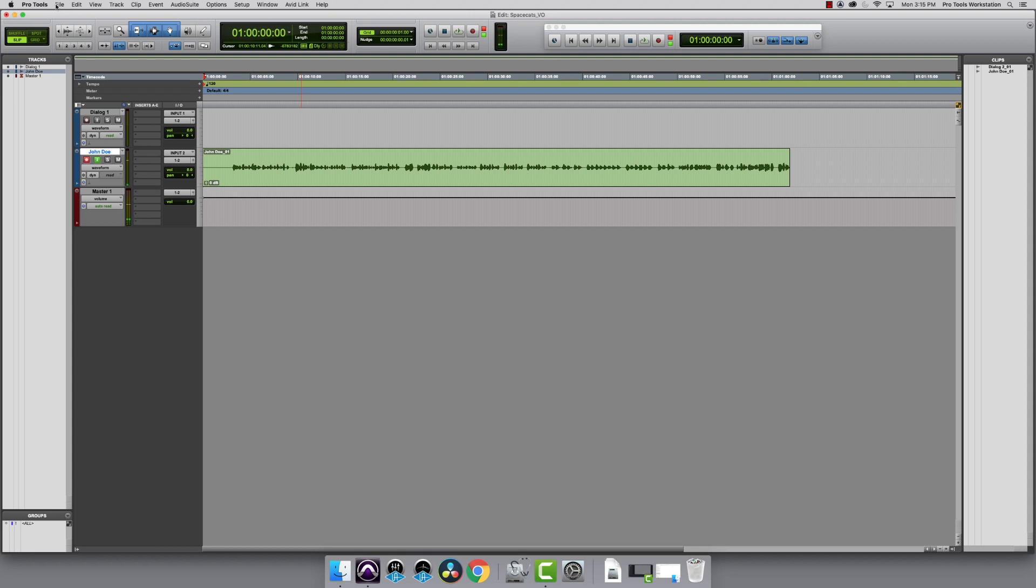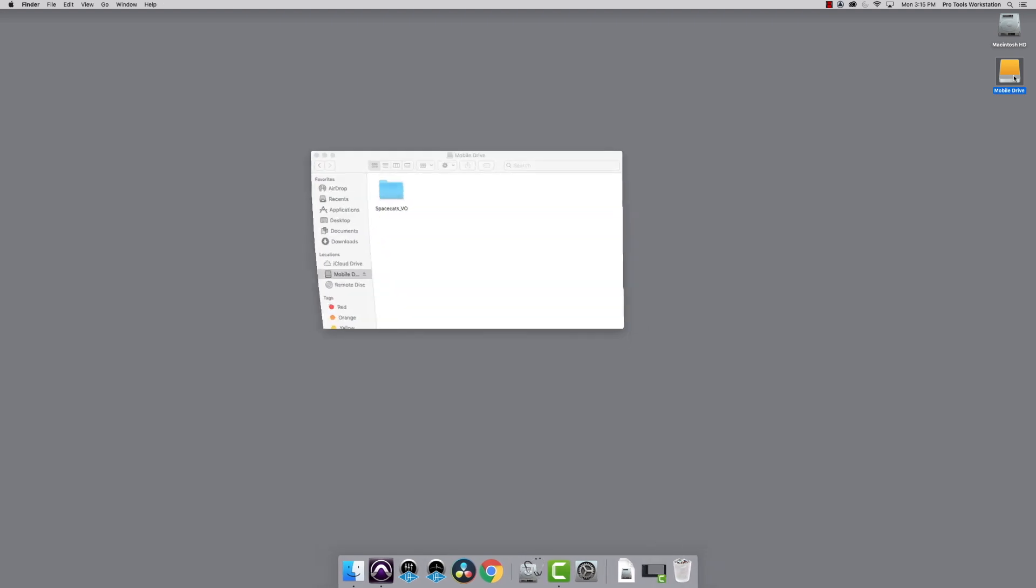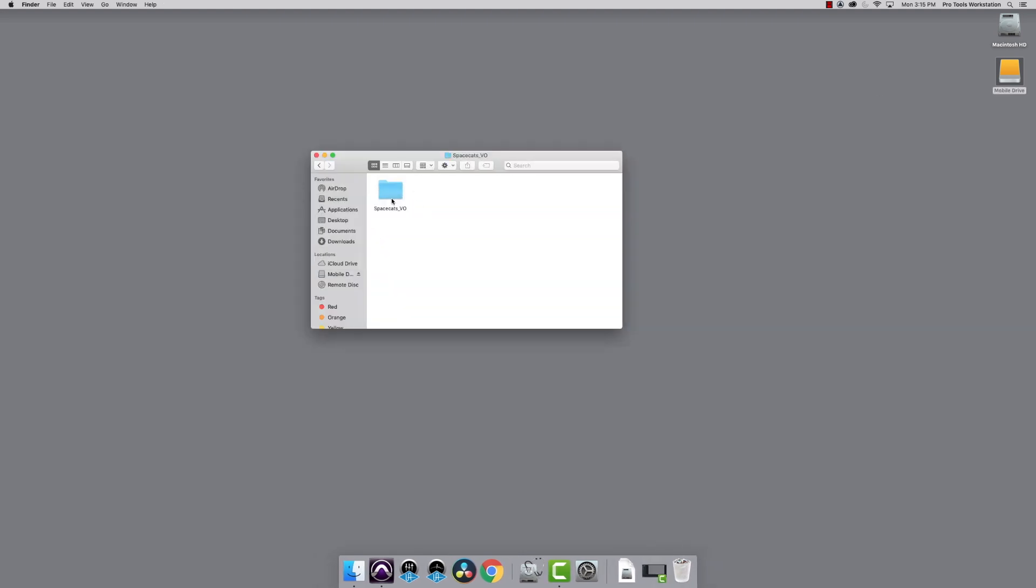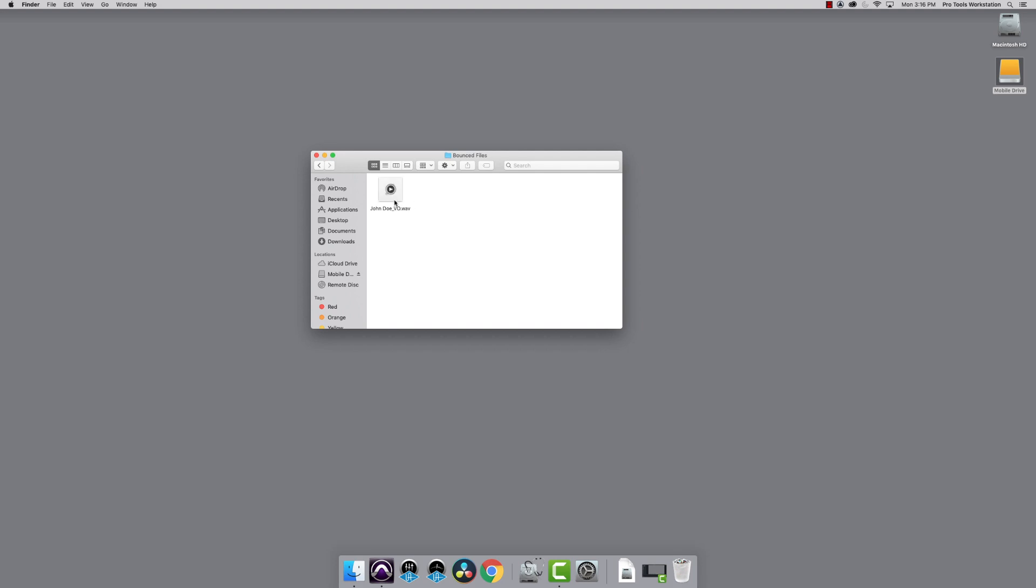If I get out of Pro Tools and come over to my mobile drive, go into the SpaceCats VO folder, click on the Bounce Files folder, I see the John Doe VO file. If I bounced out more than one person, all these files would also show up here.